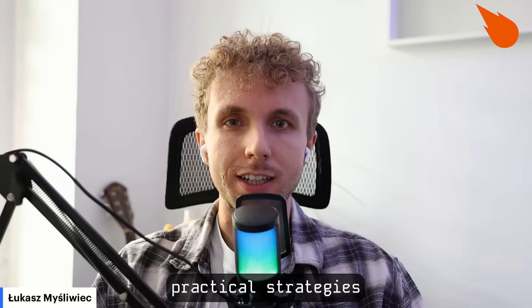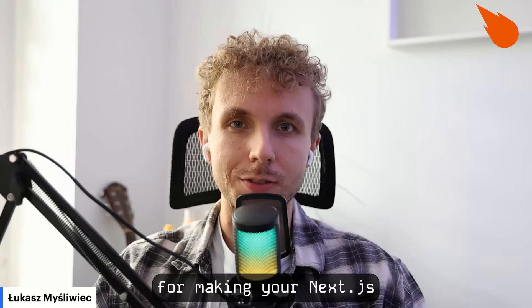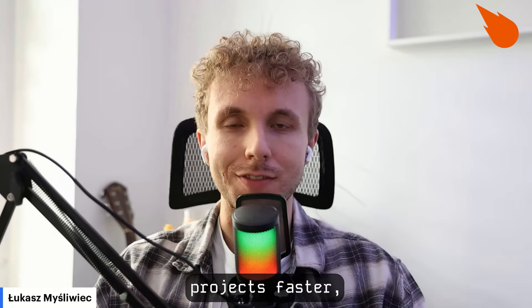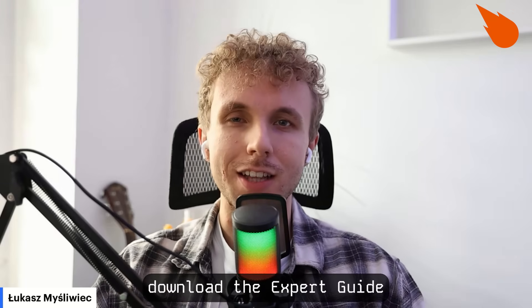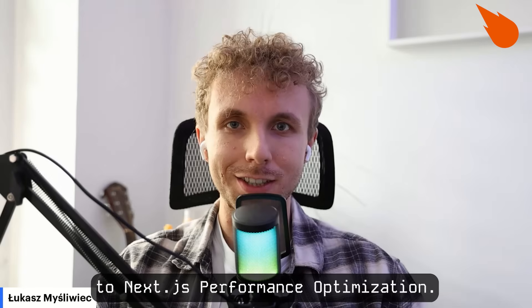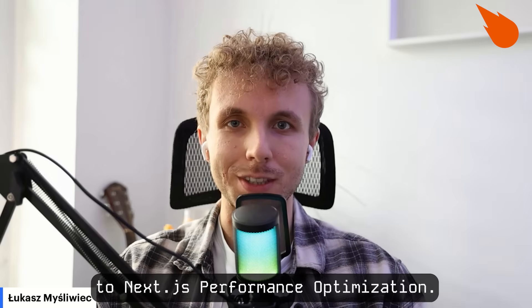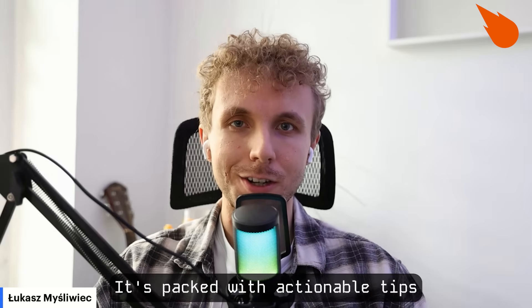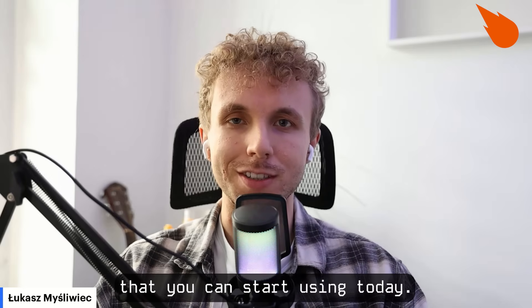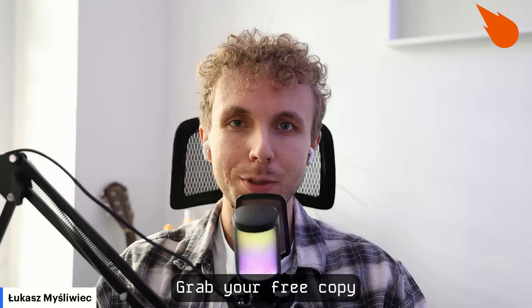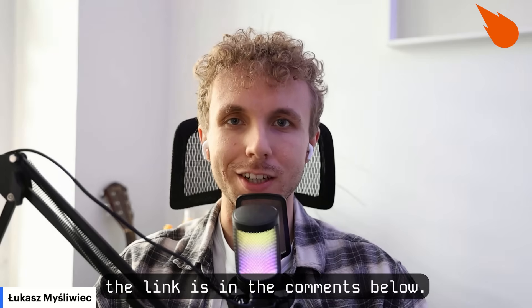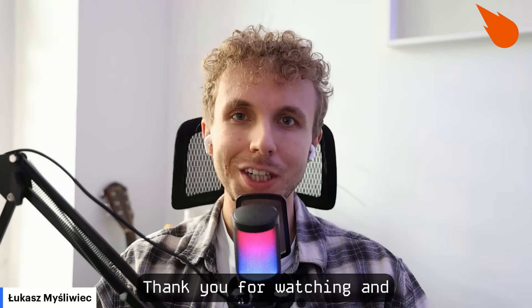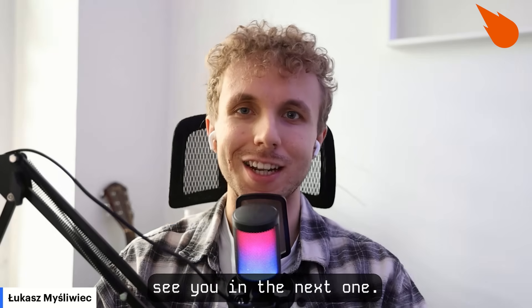If you want more practical strategies for making your Next.js project faster, download the expert guide to Next.js performance optimization. It's packed with actionable tips that you can start using today. Grab your free copy. The link is in the comments below. Thank you for watching and see you in the next one.